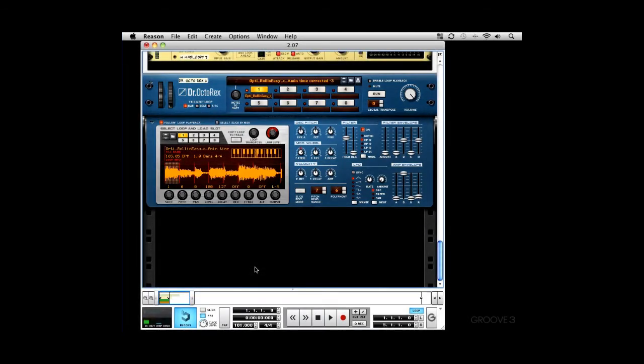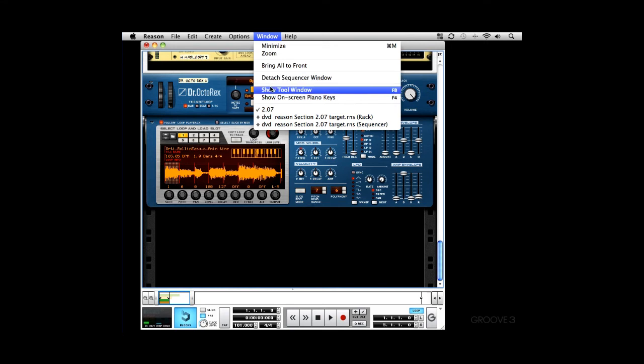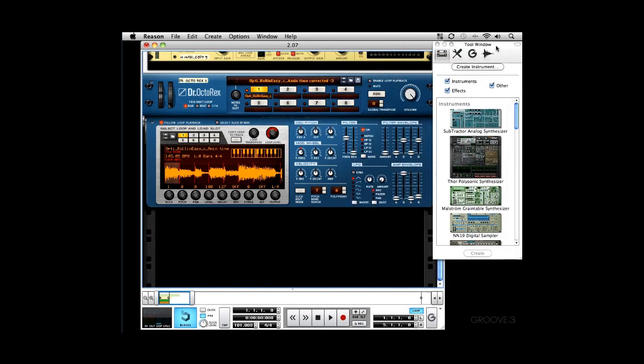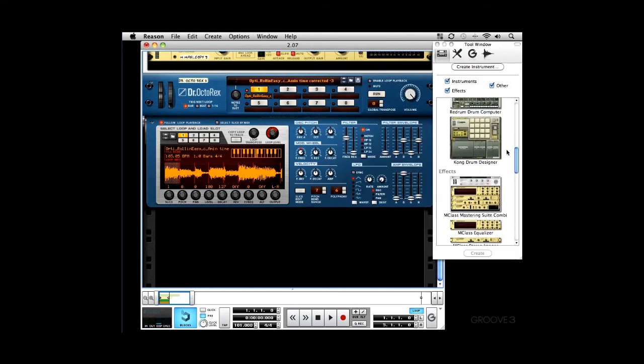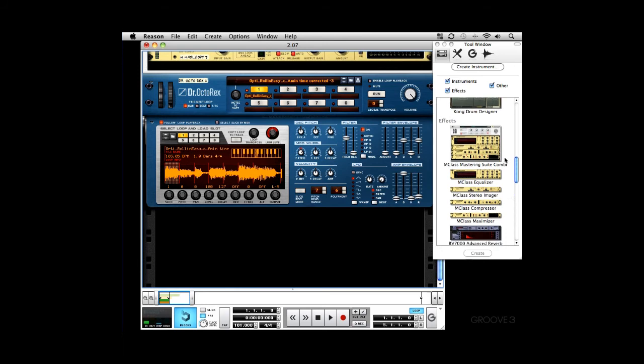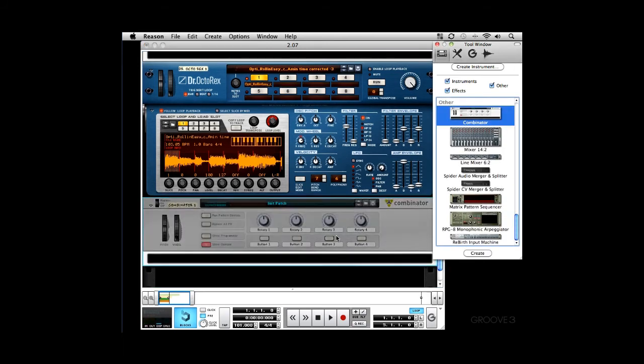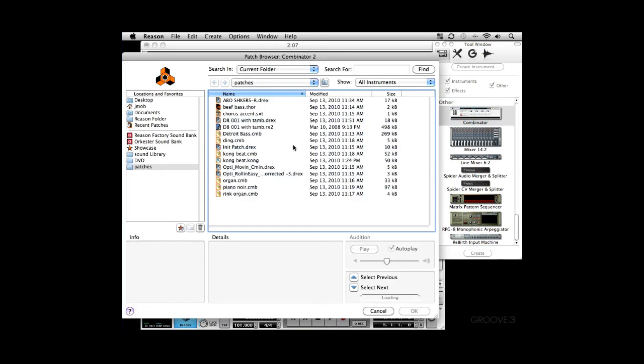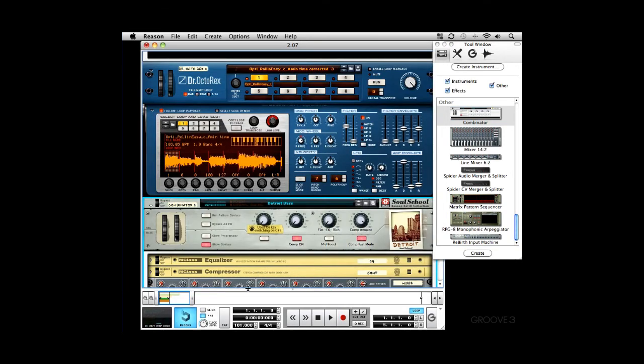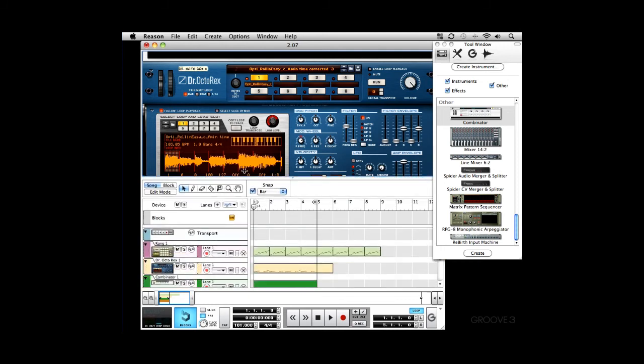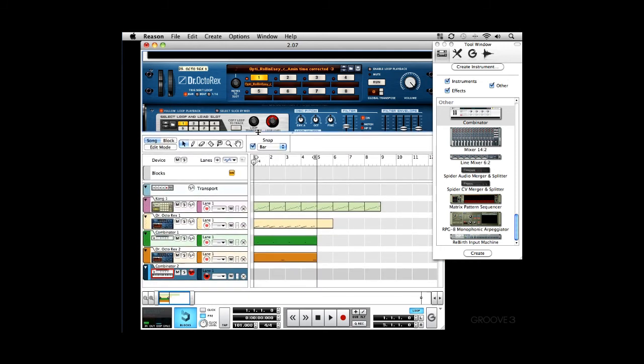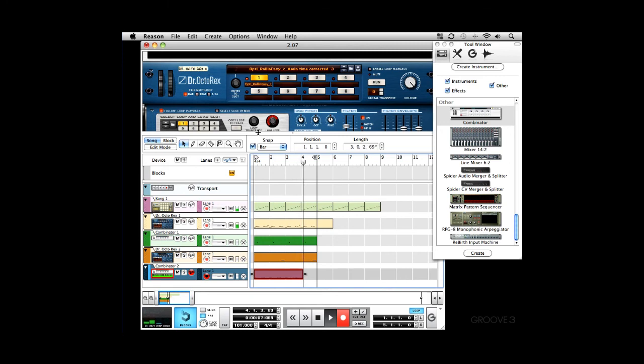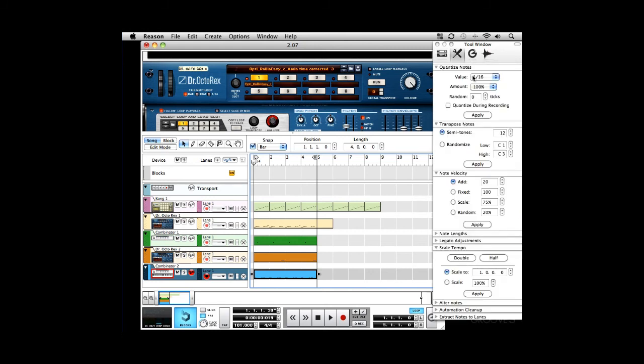Alright, so, now I want to add a baseline, and you know, I'm going to do this a little differently this time. I'm going to go to show tools window. Over here, and I'm going to grab a combinator. Just drag it in, and load my Detroit bass, and here, I'm just going to record. Alright, quantize that, and playback. Sounds good.